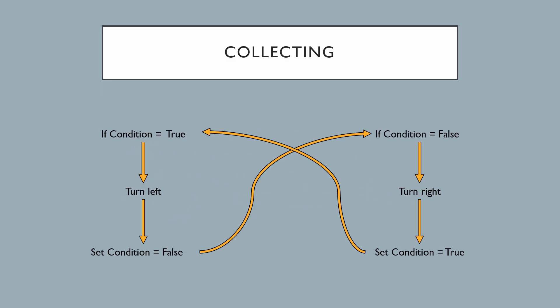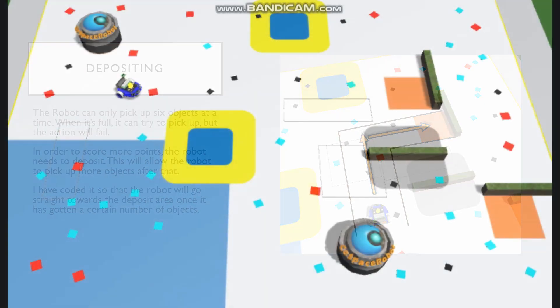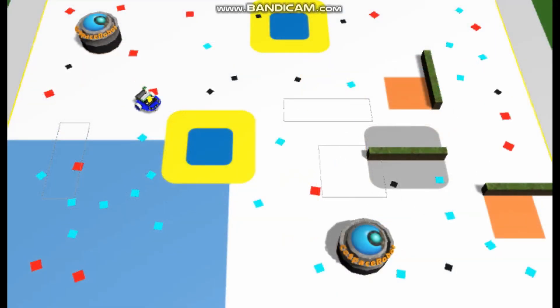This flow chart shows how the zigzag code works. This is how my robot moves.